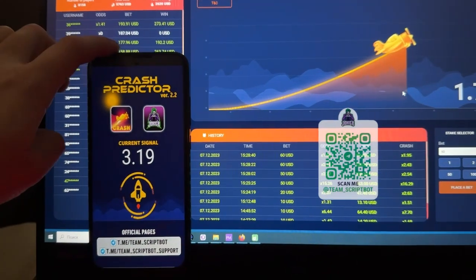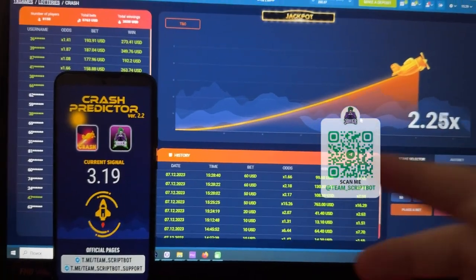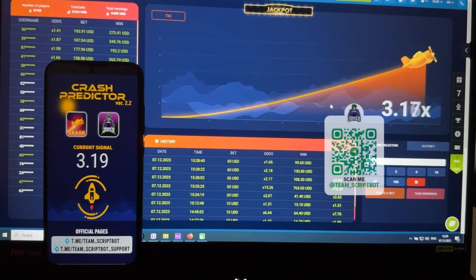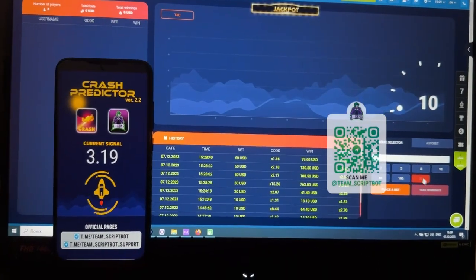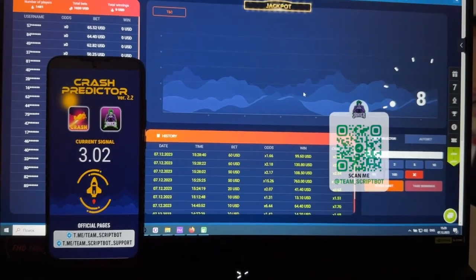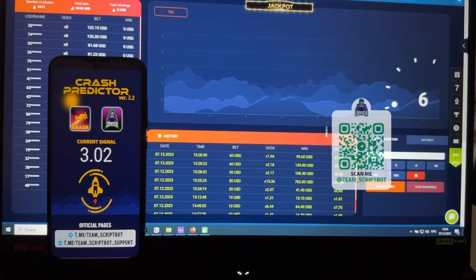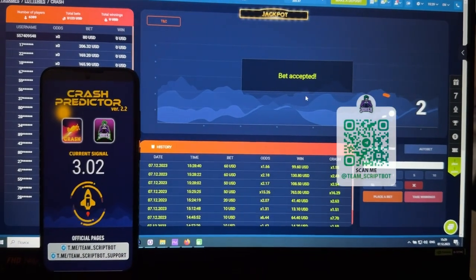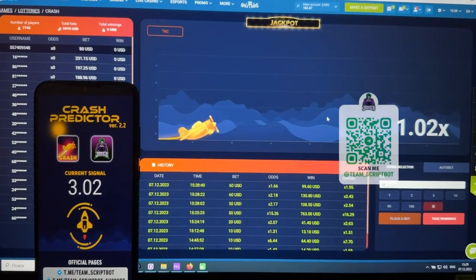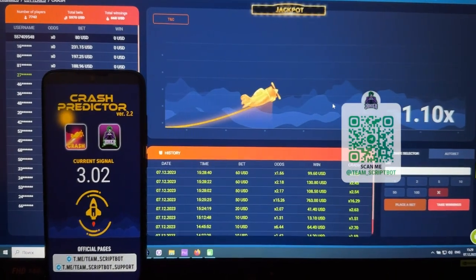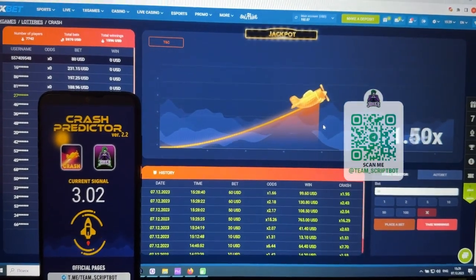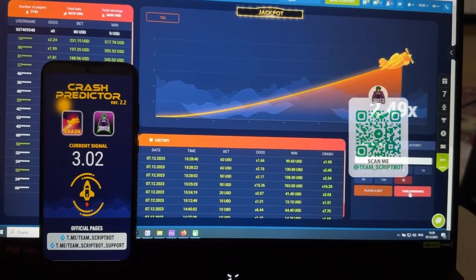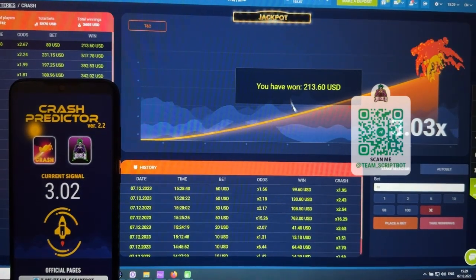Okay, working good now — 3.19 on this round. One more bet, and one more bet now, then I'll finish playing today. Placing a bet of 3.02, current signal on this round — take wins — I won again and the plane crashed.